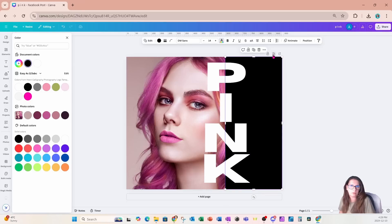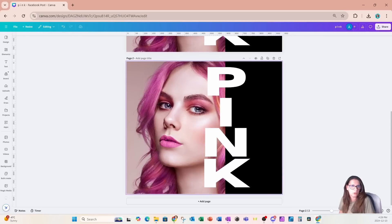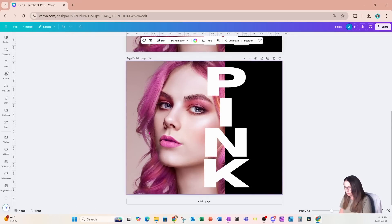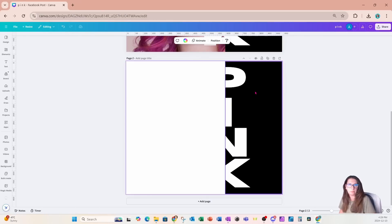I'm now going to take this and I'm going to make a copy of that whole page. I don't want the photo anymore, so I'm going to get rid of that.